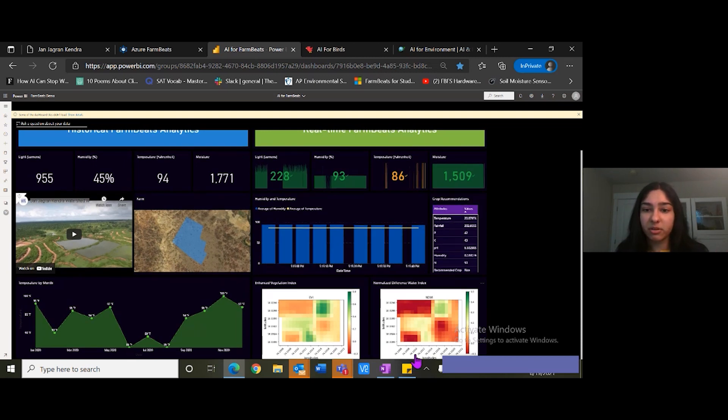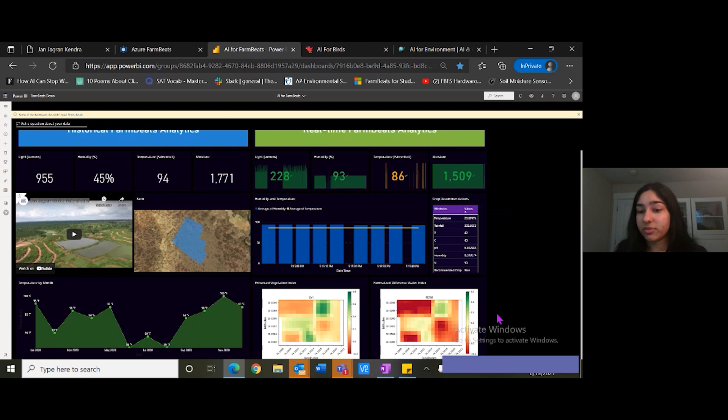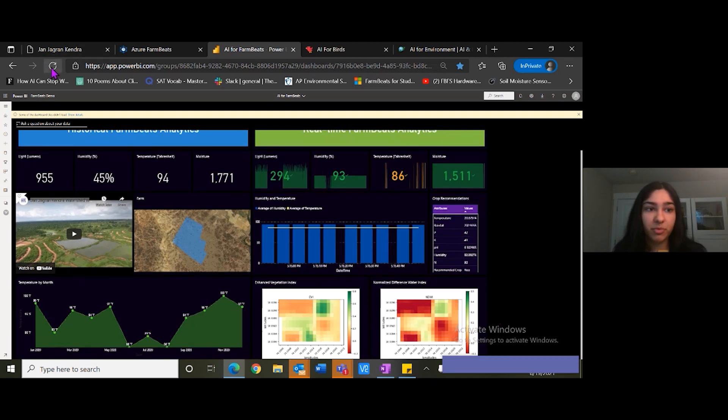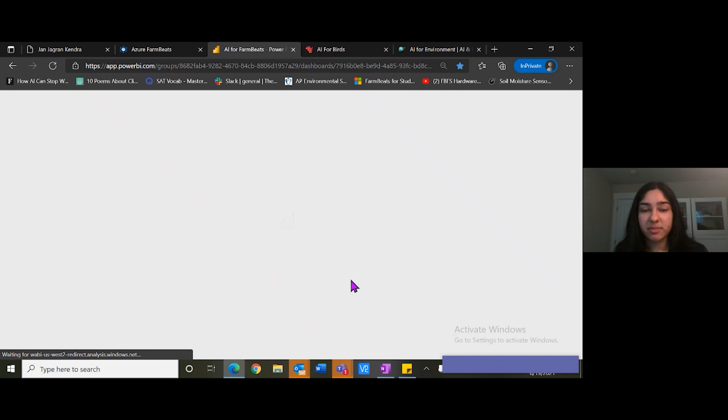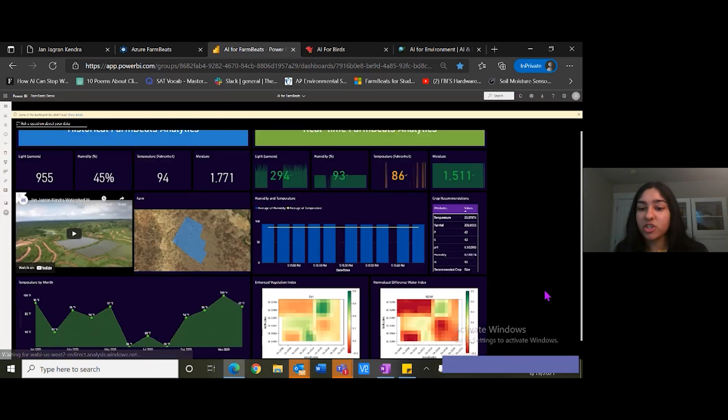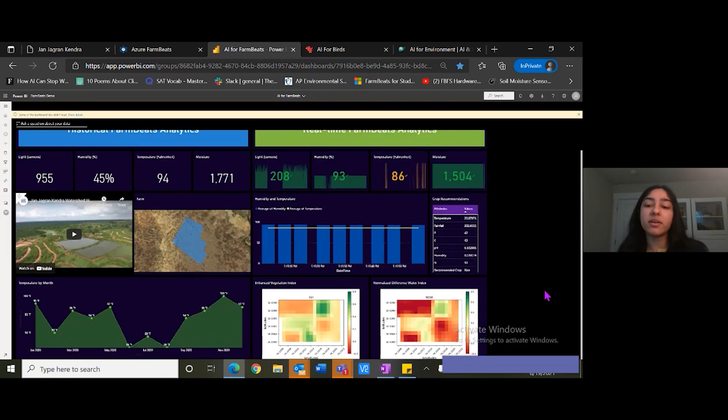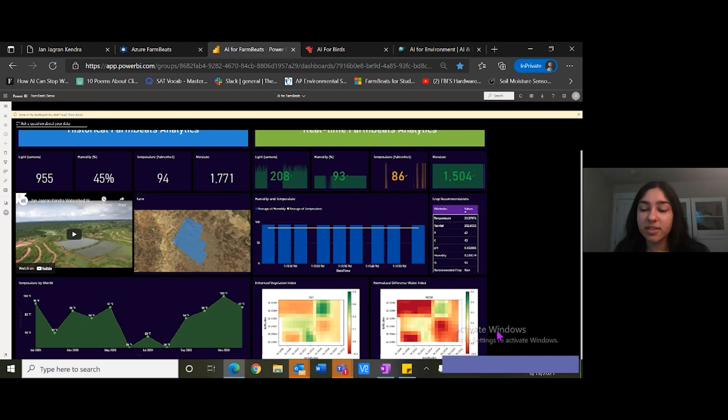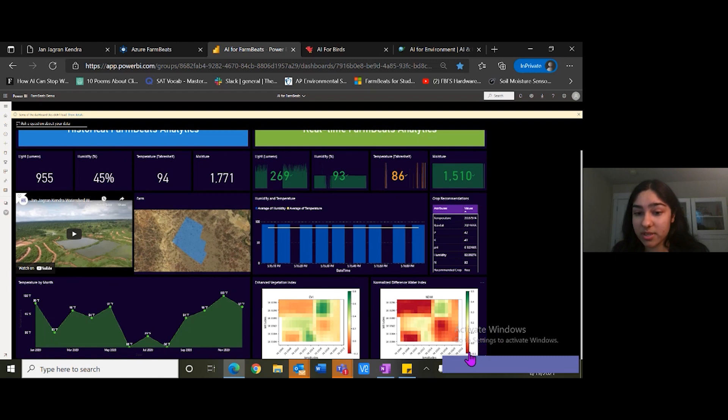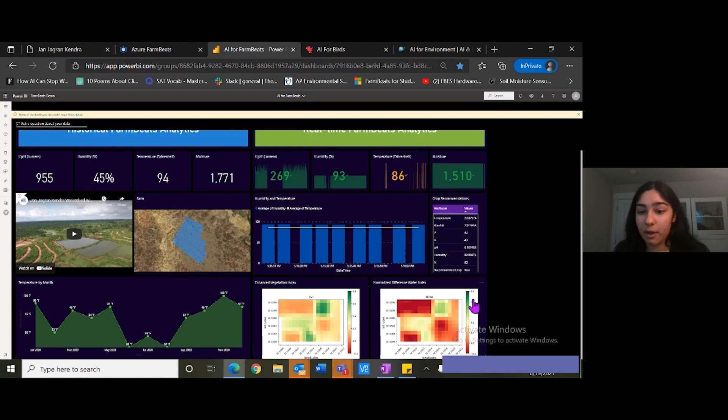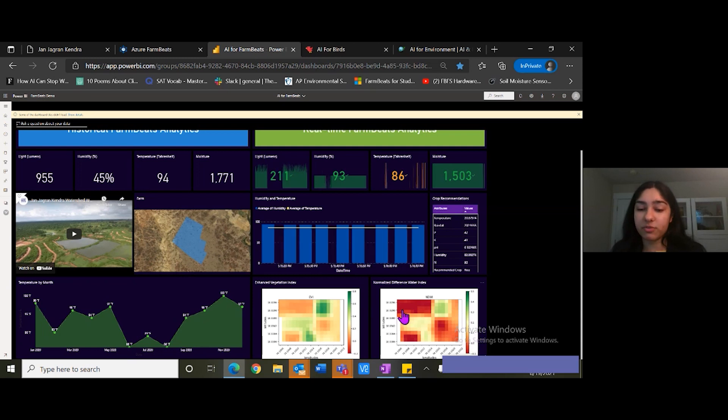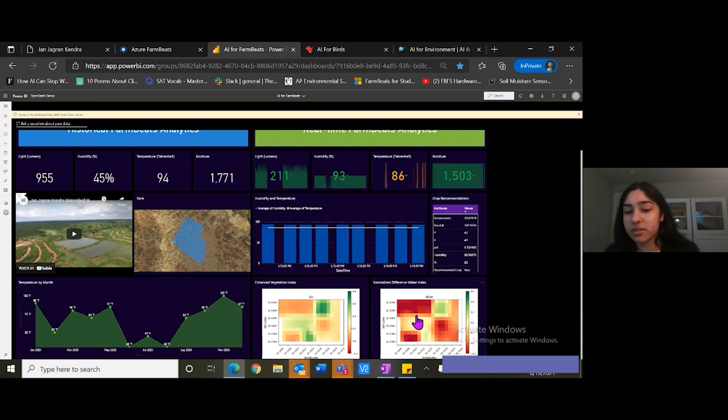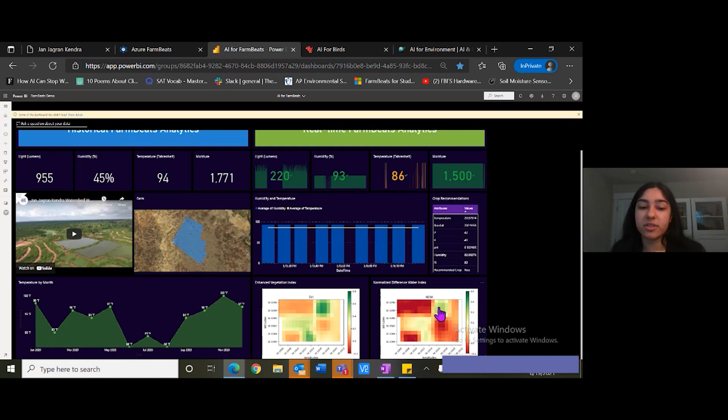Over here down below, we can also see the enhanced vegetation index and the normalized difference water index. These are basically heat maps in that they show where in this plot of land there is a water scarcity, that's the red levels in this spectrum and vice versa. The red is where there's water scarcity, where there's more water needed to increase farm productivity and vice versa for the green levels.